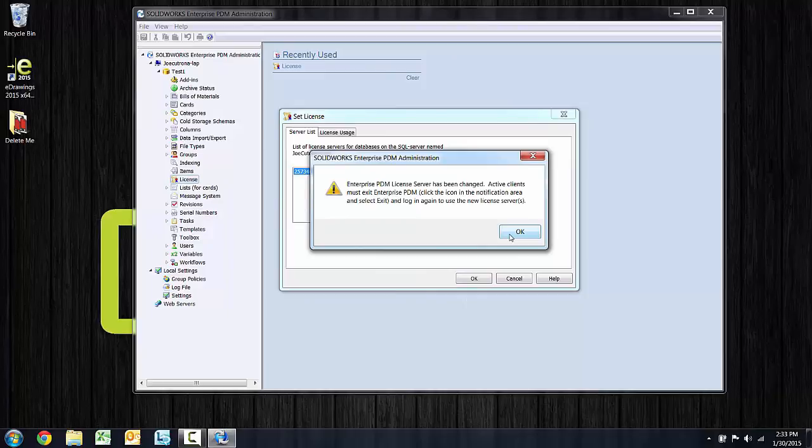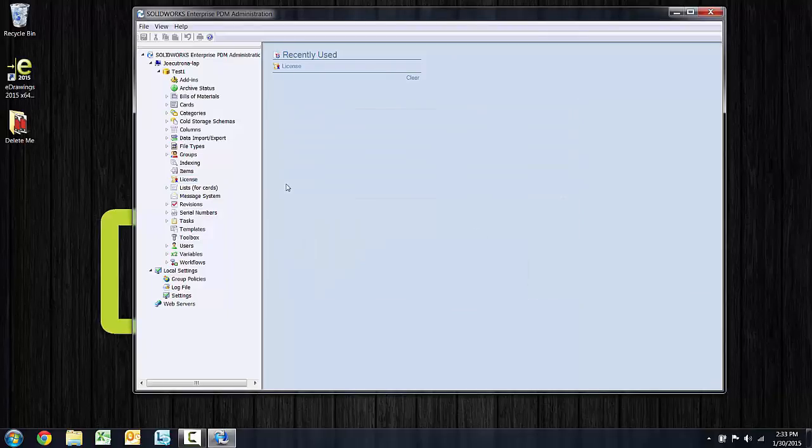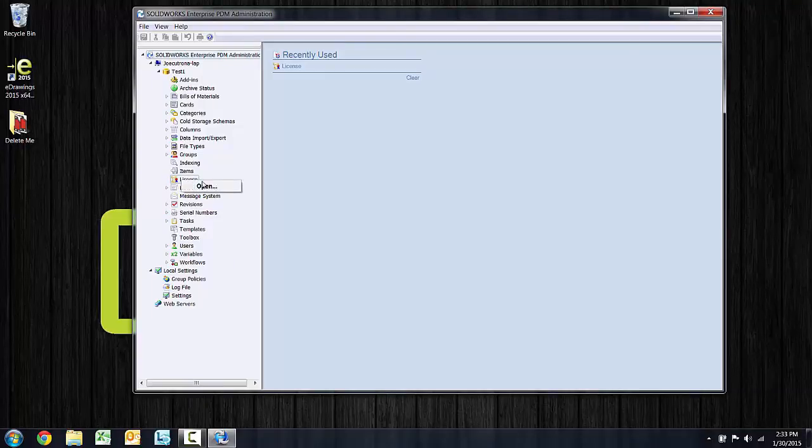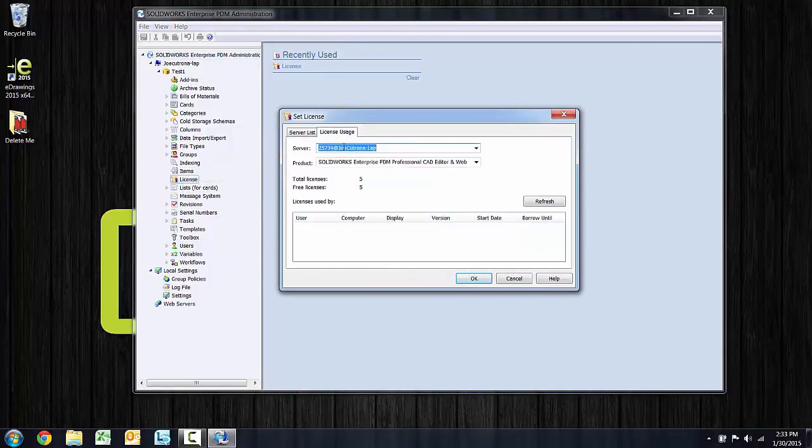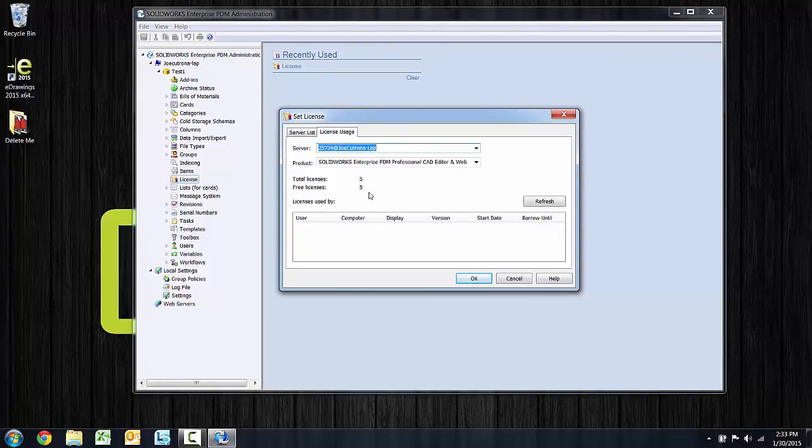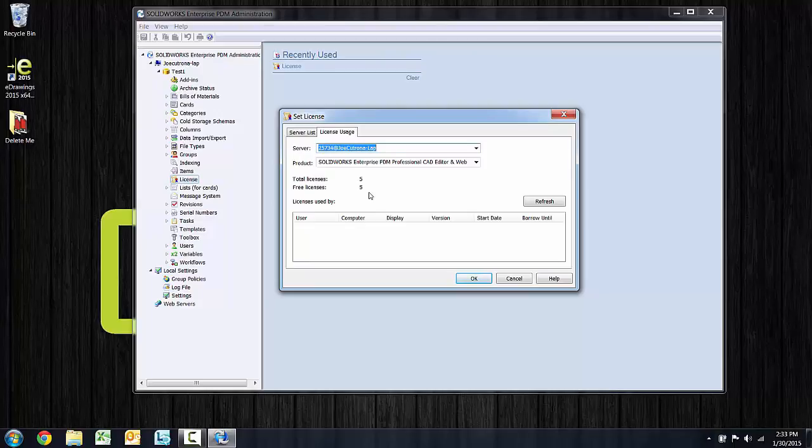This message indicates that you might need to update active clients. We'll say OK to that and we can browse back in there to verify that we have a total of five licenses on our network license manager. So that's it for creating a vault and activating it by connecting to the SNL or pointing it to the SNL. That's a little bit of a new process for 2015.